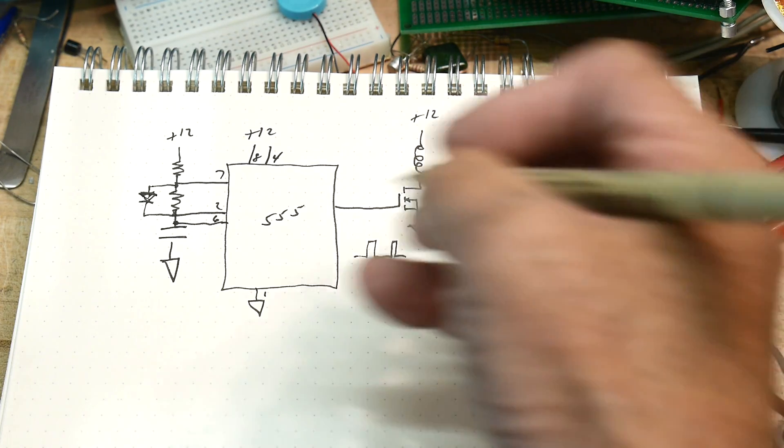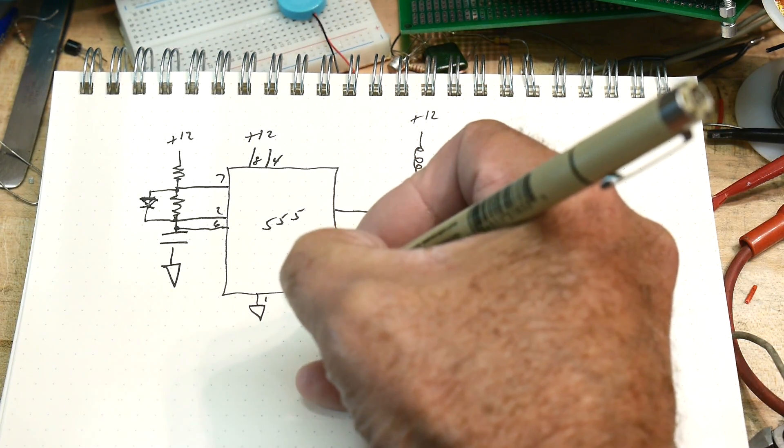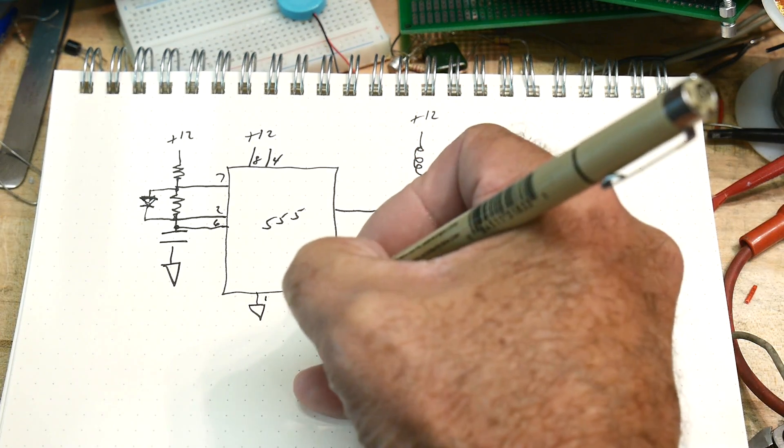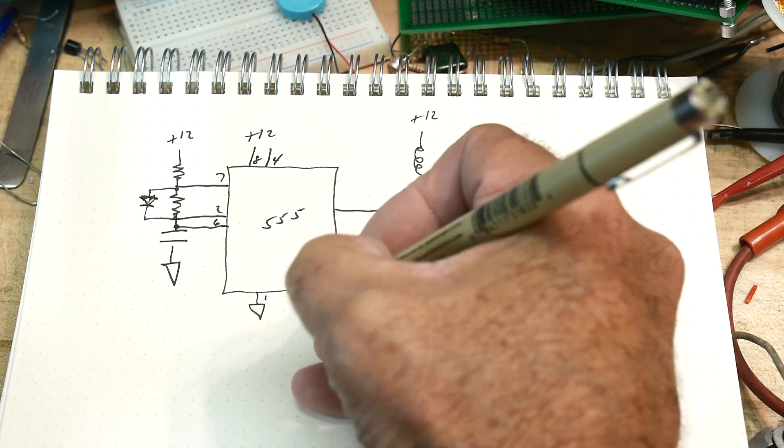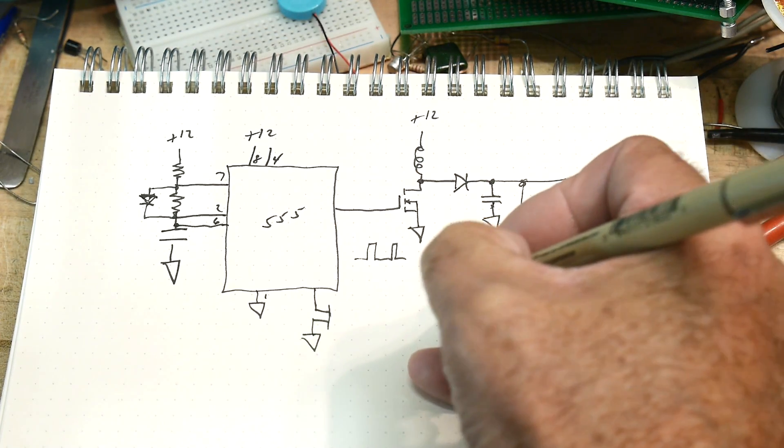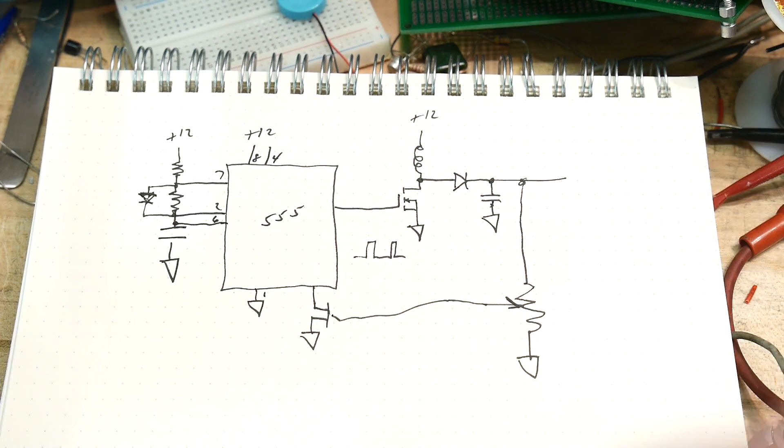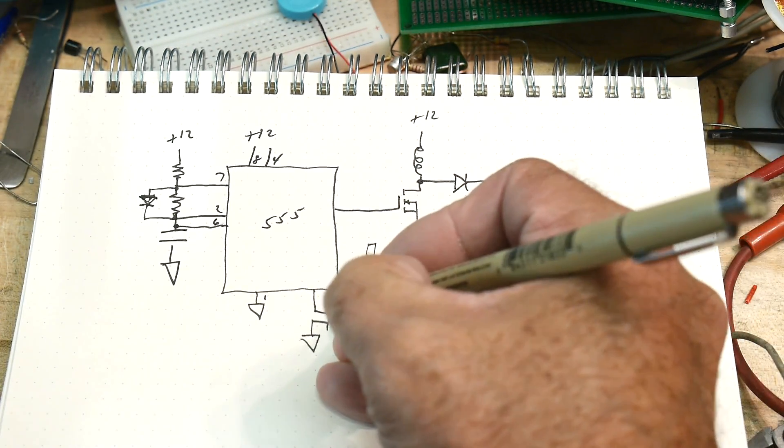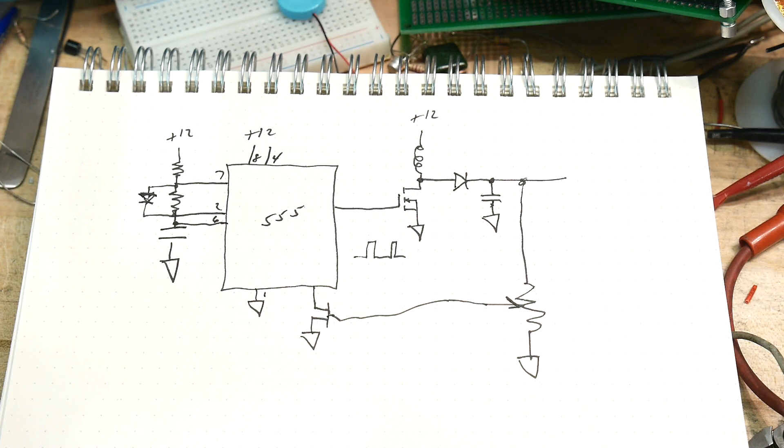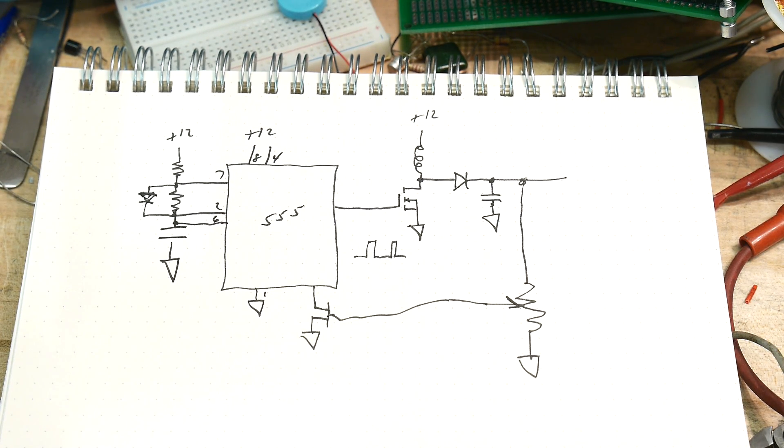We're going to do that with this circuit. There we go, we're done. That's all we're going to do. Let me show you it working first, then I'll explain to you why it works.